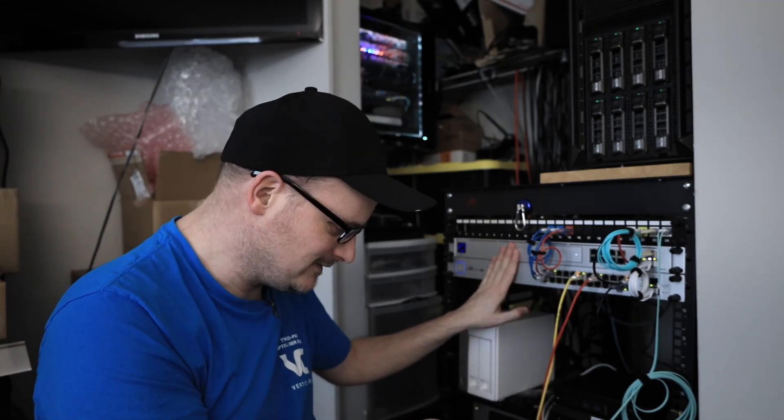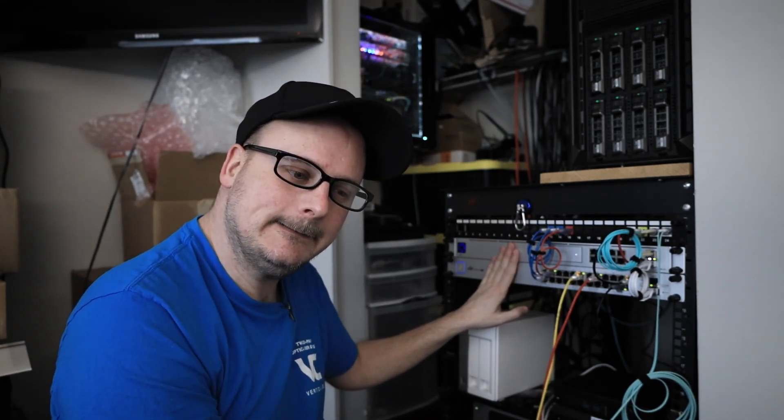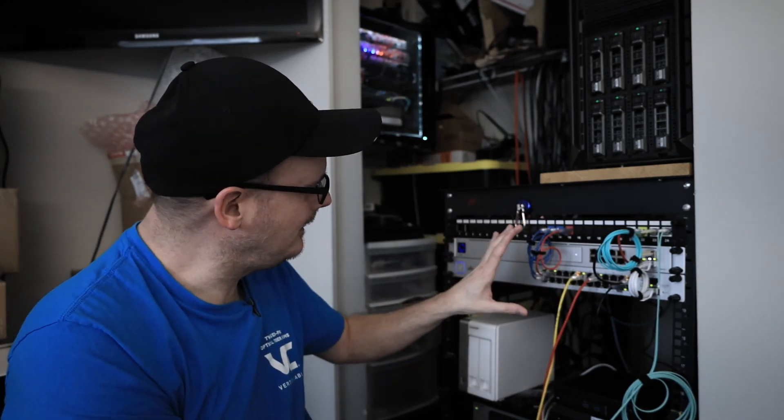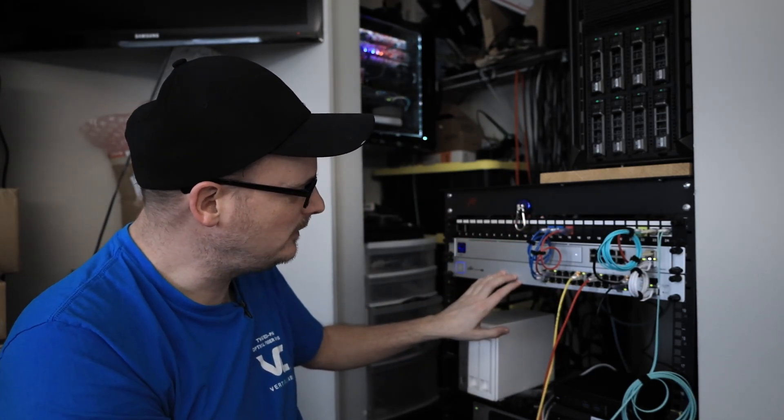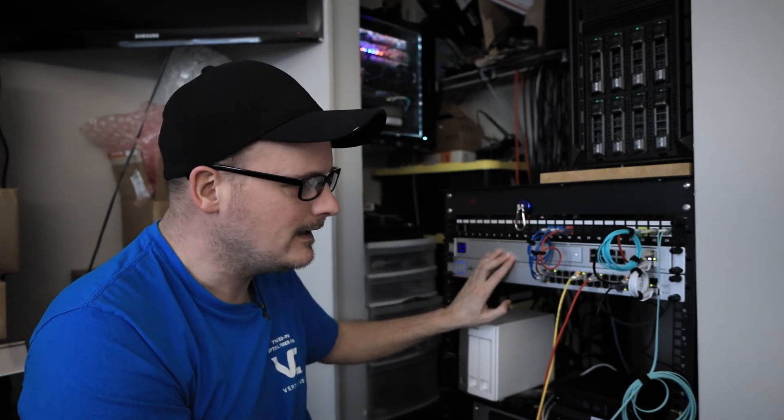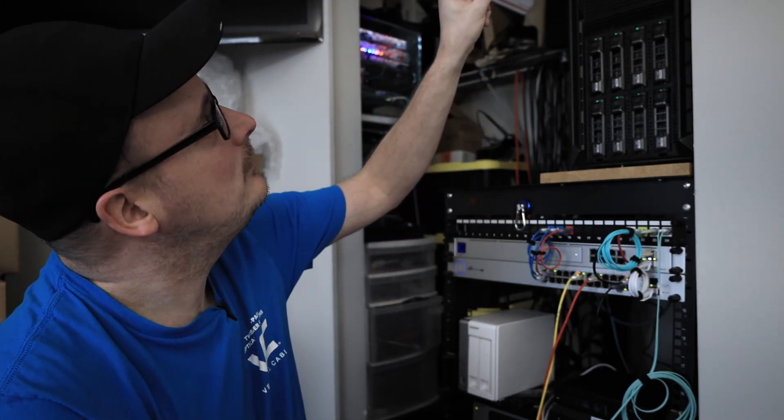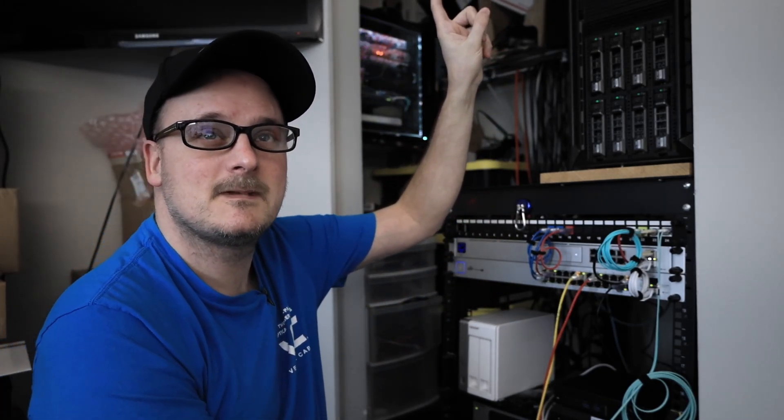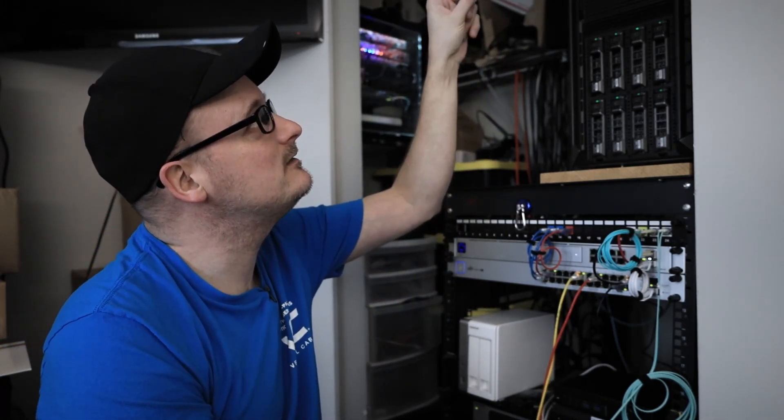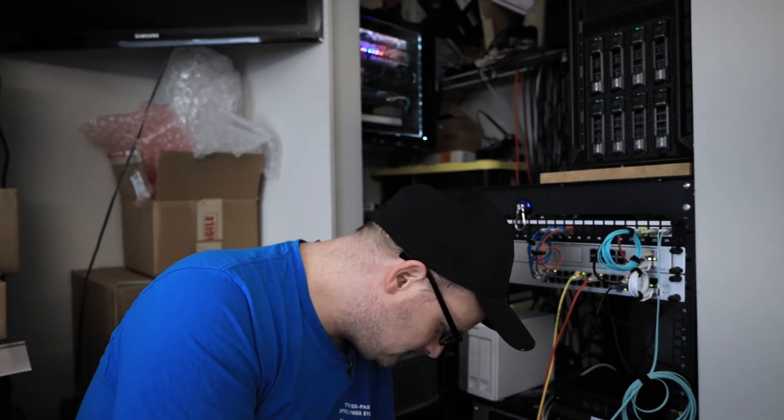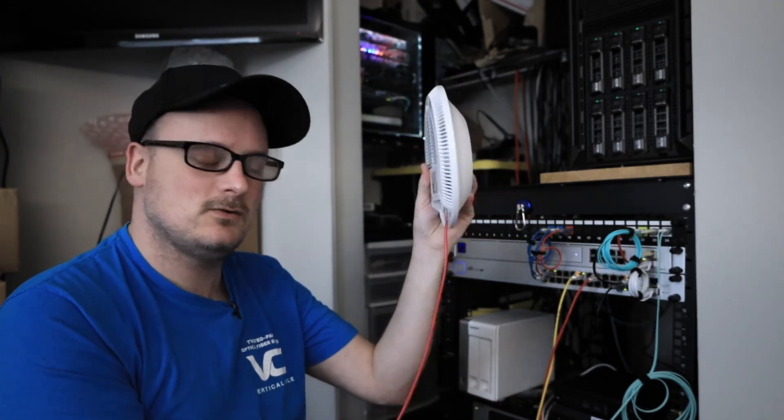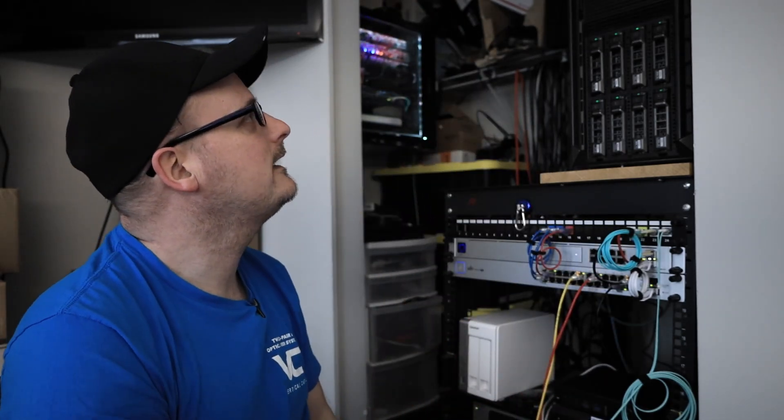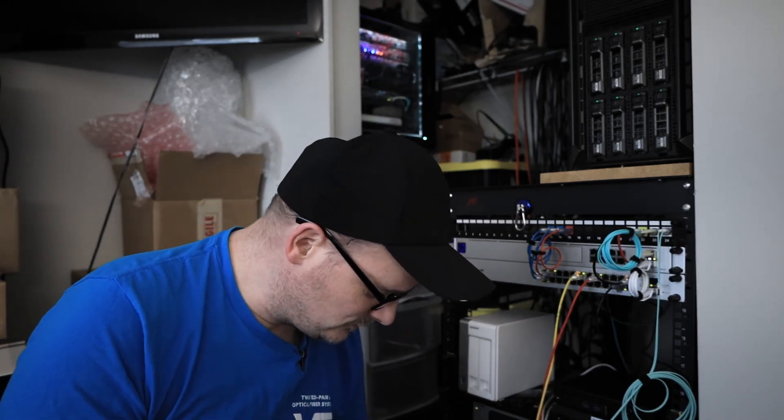In this rack right here I have this 24 port PoE switch, the UDM Pro, and above up here you can't see it because it's just up in my—I got a piece of wood that I mount access points to and all that kind of stuff for testing.